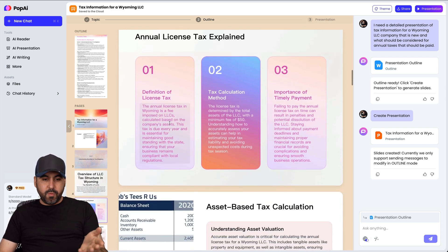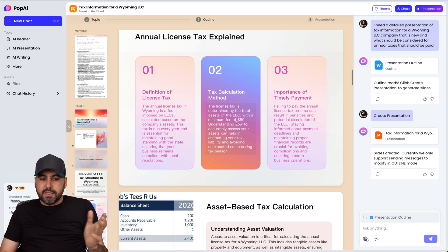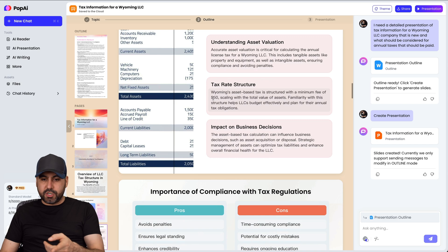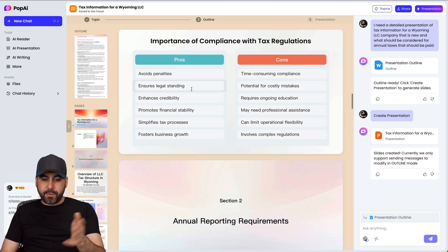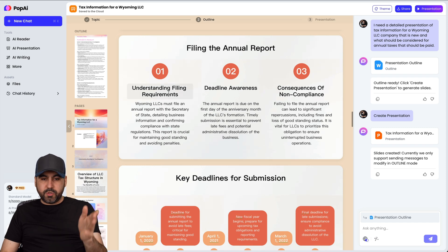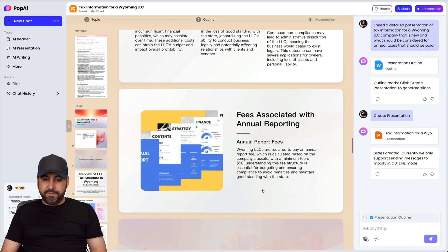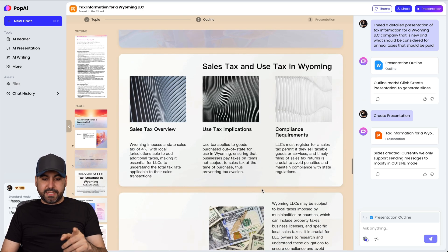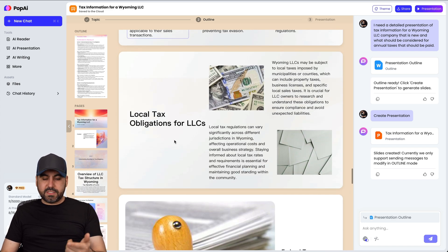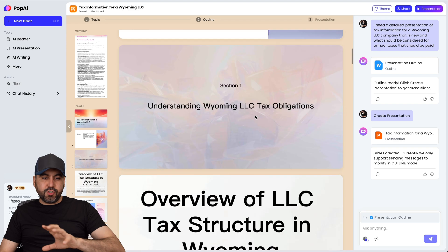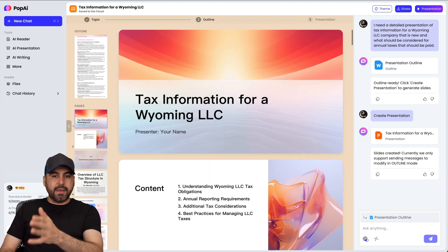In Pop AI, we have tax benefits for the LLC, percentages, minimum fees — like a $50 minimum fee — asset-based tax calculation, tax rate structure, pros and cons, final annual reports, key deadlines and submissions, consequences of late filing, and additional tax considerations including a 4% state tax rate and local tax obligations. This is very specific, actionable information.